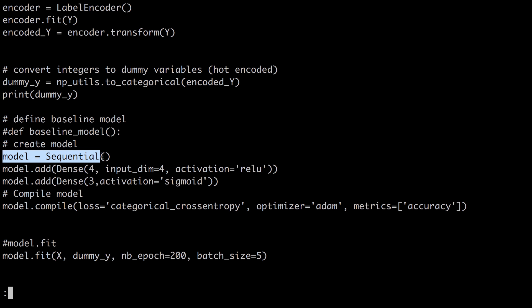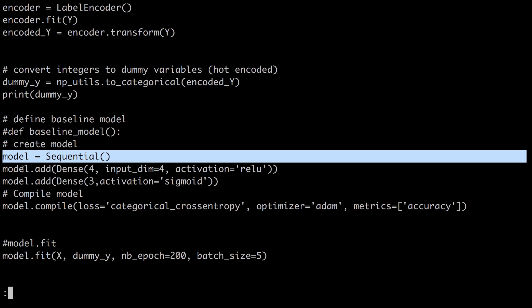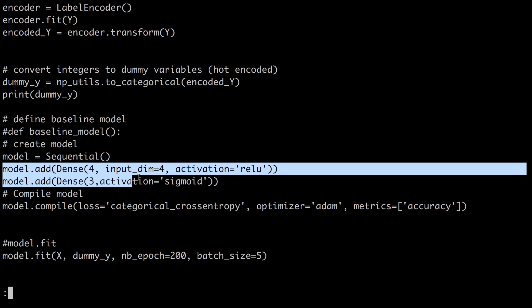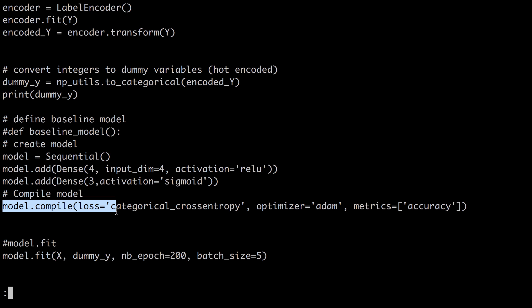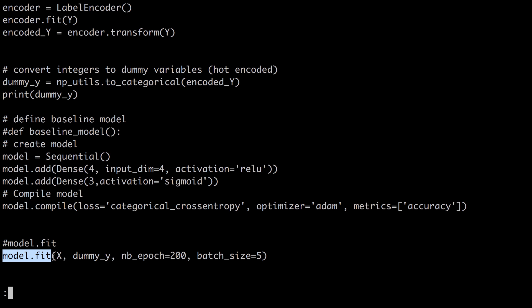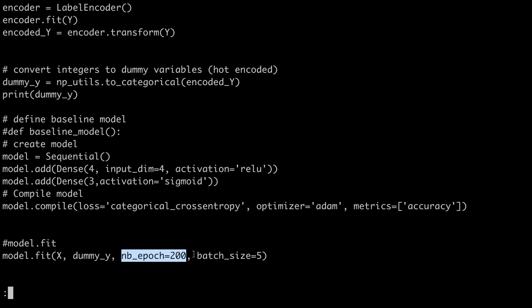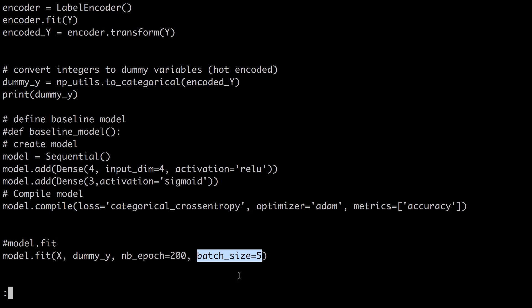Encode everything as integers, convert the integers to one-hot encoding — a numerical representation. Build a sequential model, add some layers to the sequential model, compile the model, run model fit over our dataset, compare it with our labels.